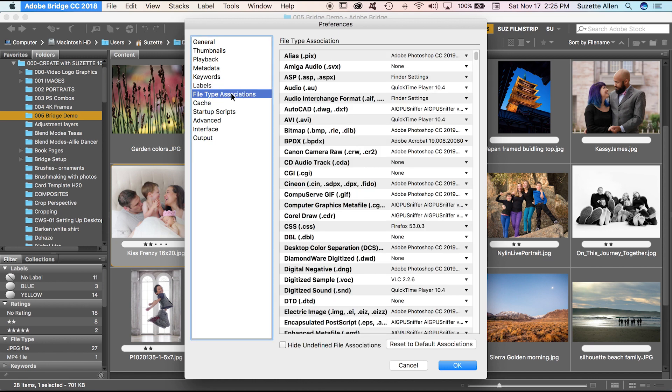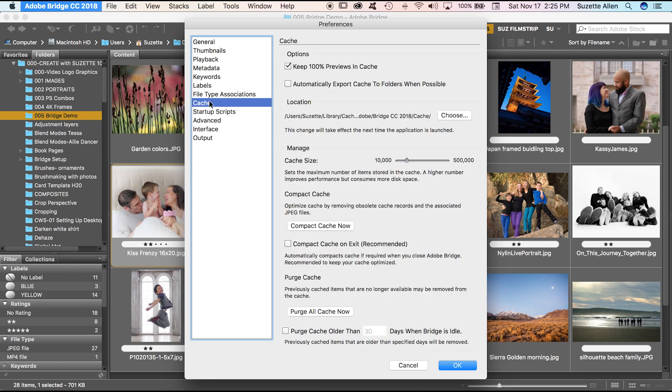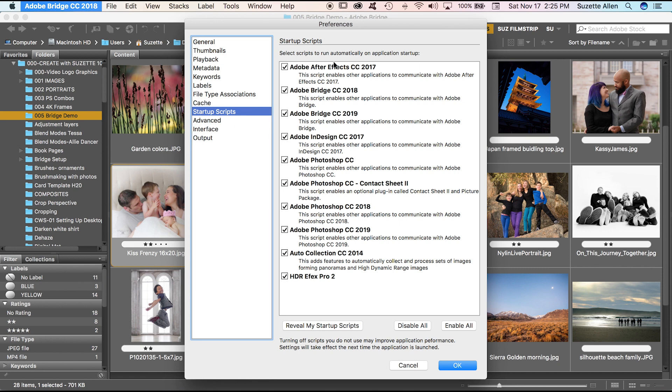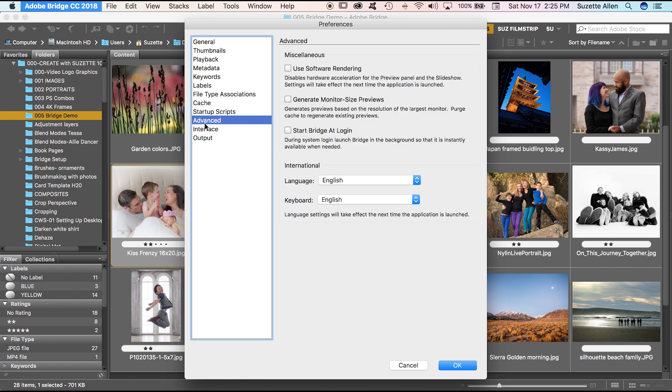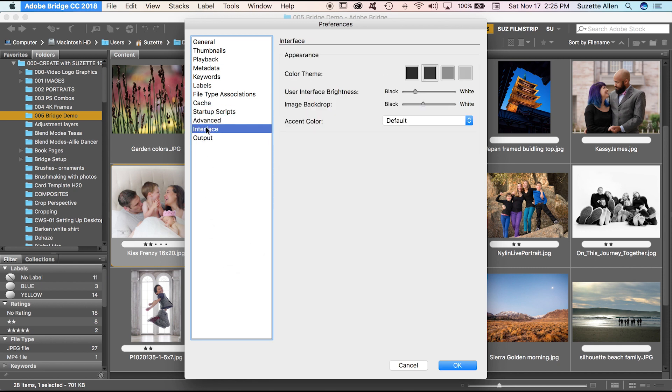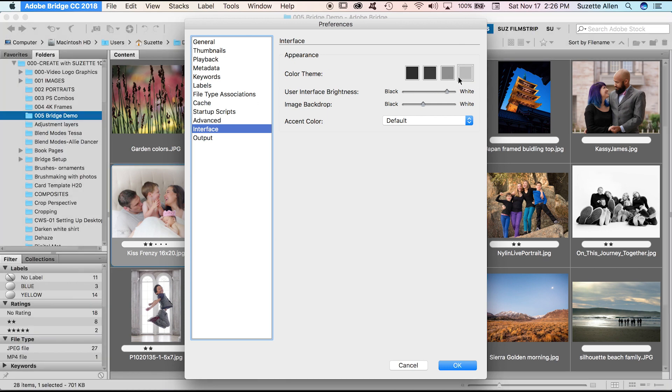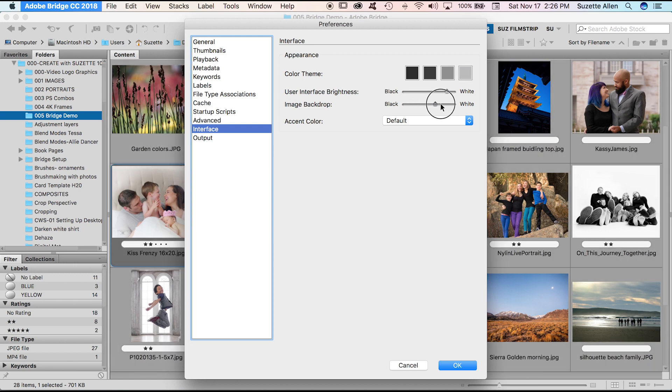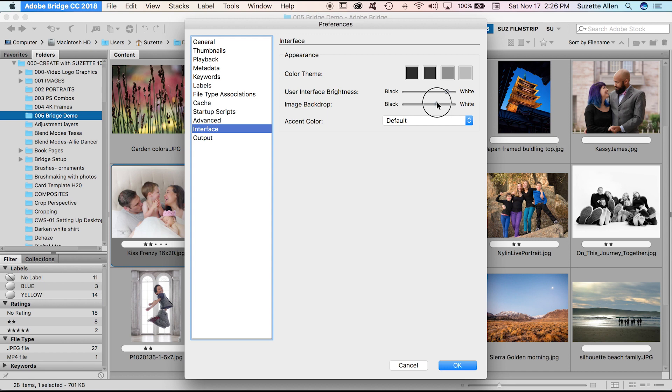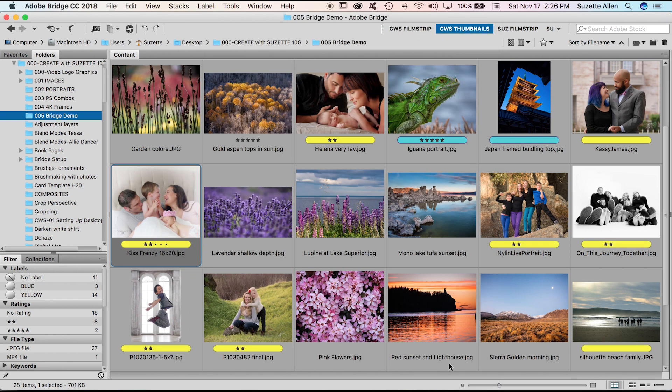My file type associations, those are pretty much right on. I don't have to change those. Cache, startup script, I want everything to start advanced interface. Now this is new. So this allows me to make a lighter colored interface if I want, but notice it just does the edges and the folders. This is new. You can actually use the image backdrop and change the slides on your images. So that's really nice. So I'm just going to lighten those up just a little bit. And then I'm going to say okay. So now they're set and notice my yellow and blue labels are back. So that's really helpful.